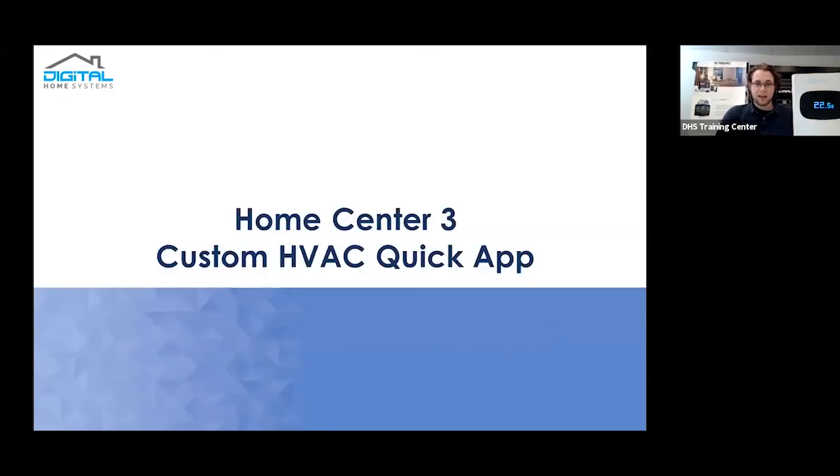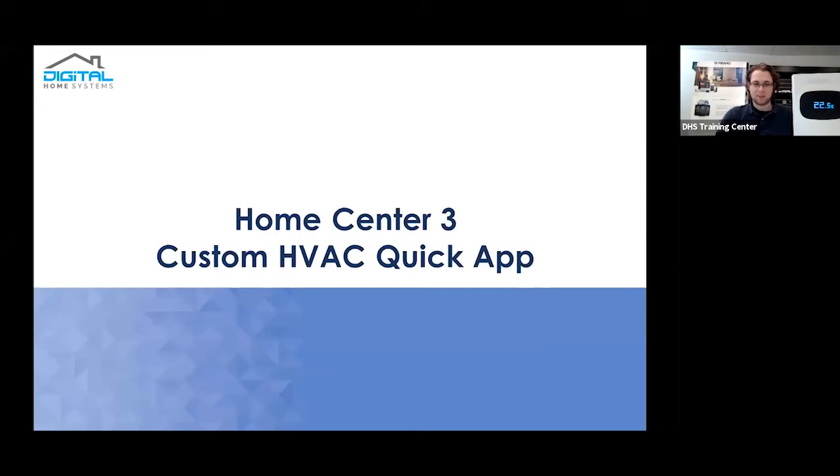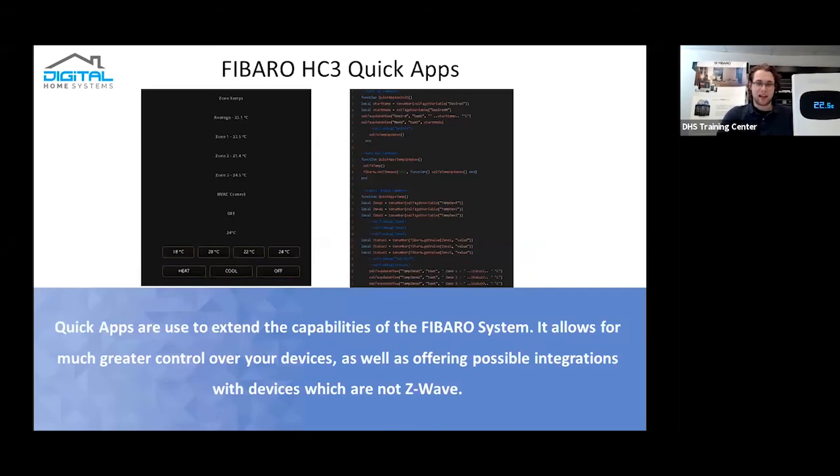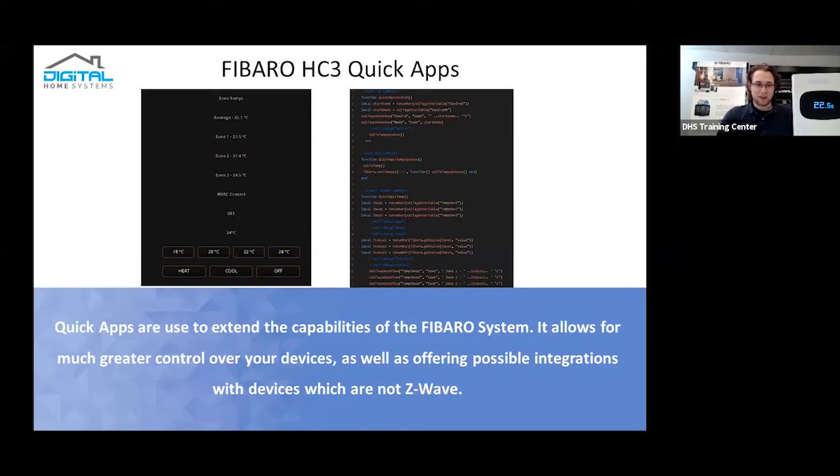And then, custom QuickApps, specifically for HVAC. Now, QuickApps for us, if any of you have used a Home Center 2 before in the past, you might have seen a mention of virtual devices. QuickApps are the new sort of virtual devices that FIBARO has put in the system. They run a little bit smoother and essentially a more user-friendly in-house setup. However, they do require some level of knowledge on Lua coding. As you can see, a basic display on the left-hand side of just the zone temperature settings. And then, essentially, parts that go into it on the right-hand side. So it requires a bit of knowledge.